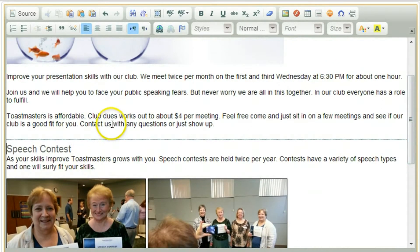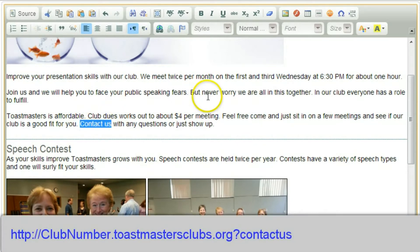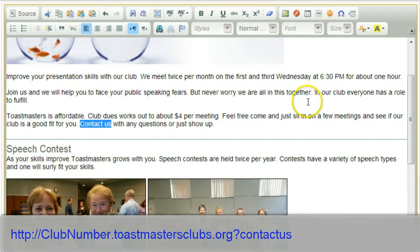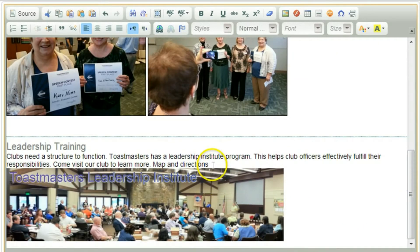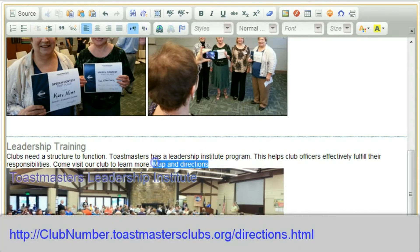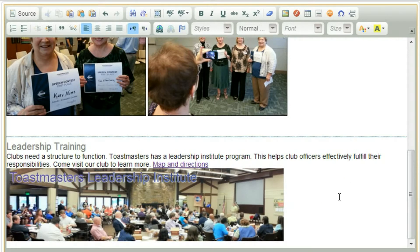The last step is to include a call to action or a link so people can contact us. There's the 'Contact Us' button — I can select a link and point that to the contact us page. The same thing at the bottom for map and directions: insert a link for the map and directions. So let's go see what this page looks like now.